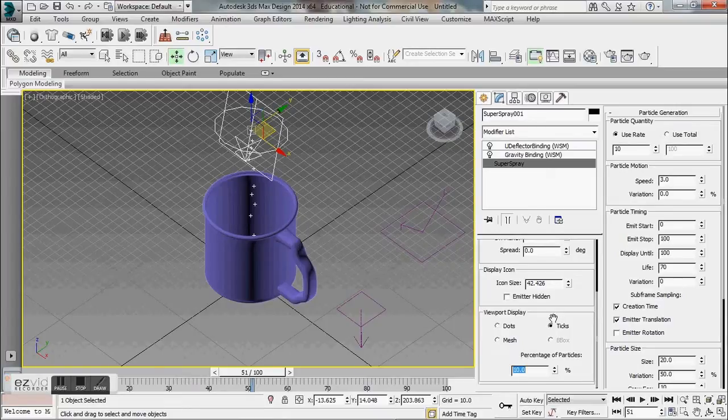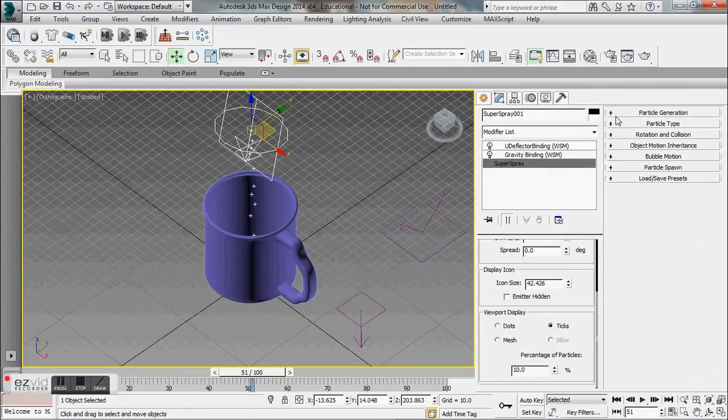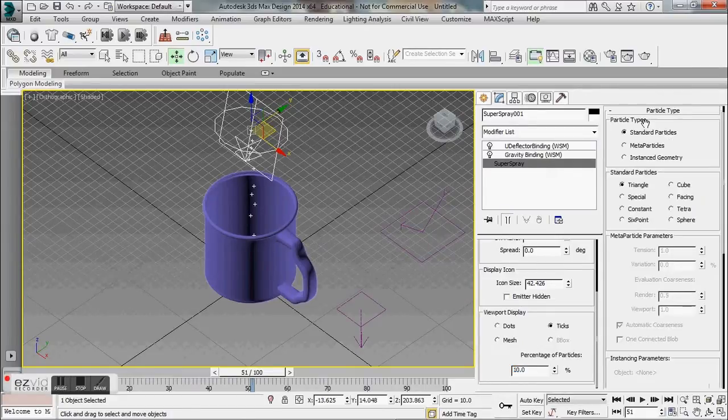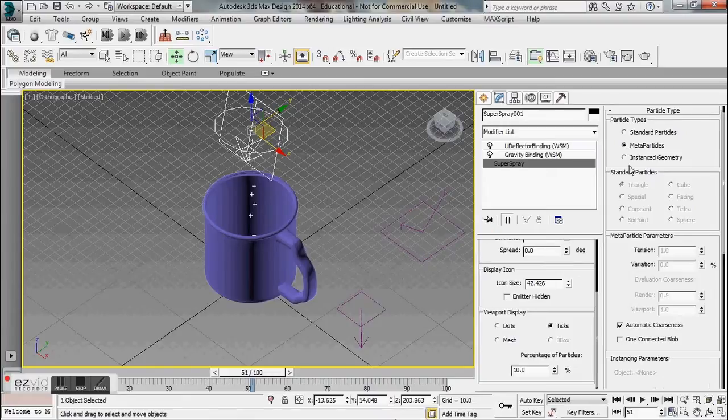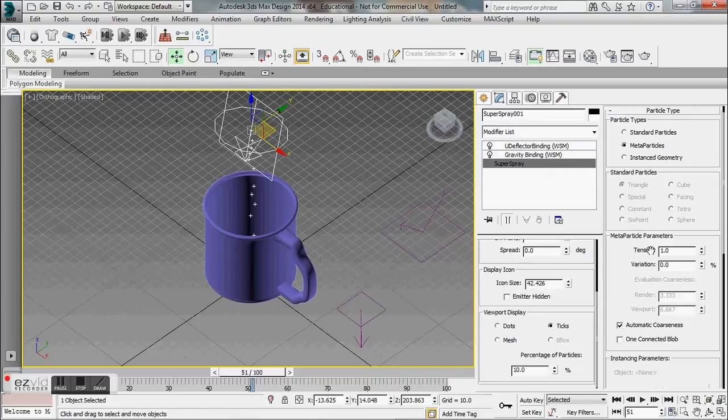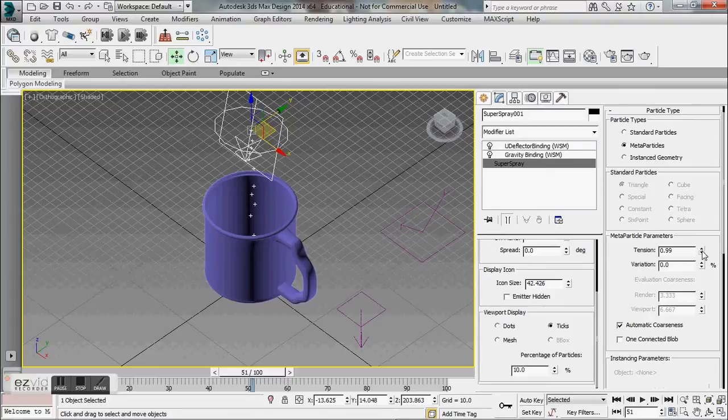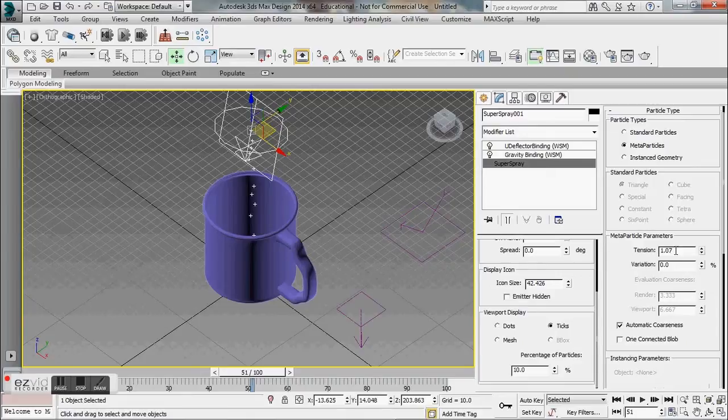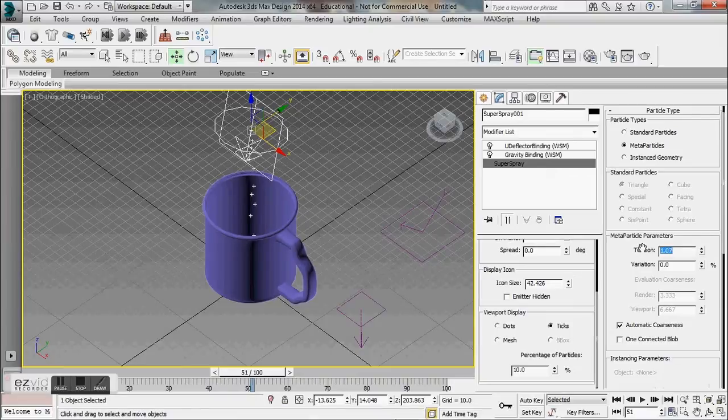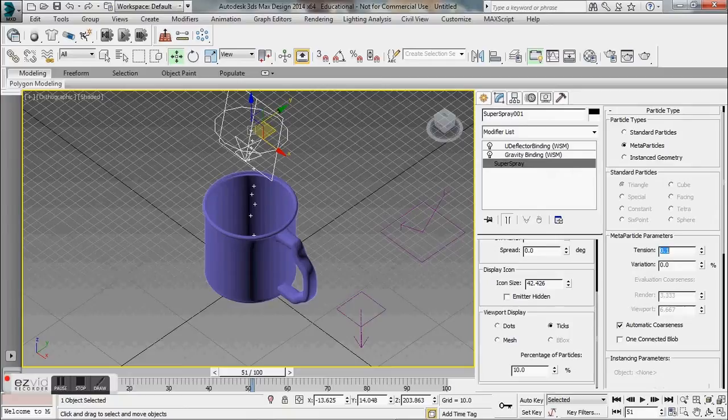We want to go to particle types which is right under particle generation. We want meta particles and we'll let this load. You can adjust the tension here—that's kind of saying how close do you want the particles to be together. You can kind of pick and choose, I'm just going to say 0.1, it might be different for your project.